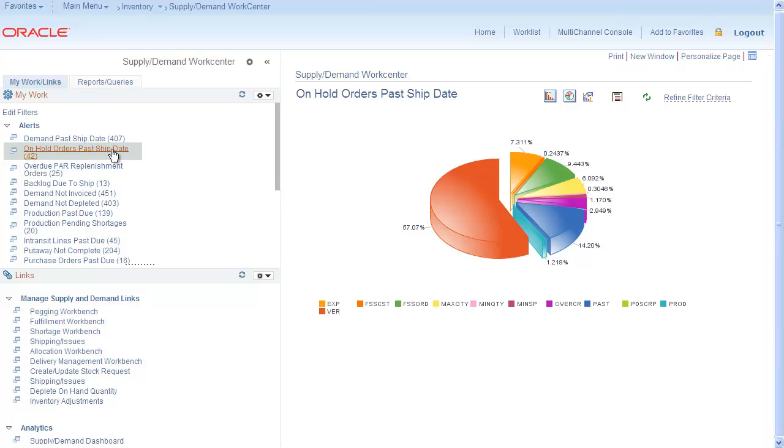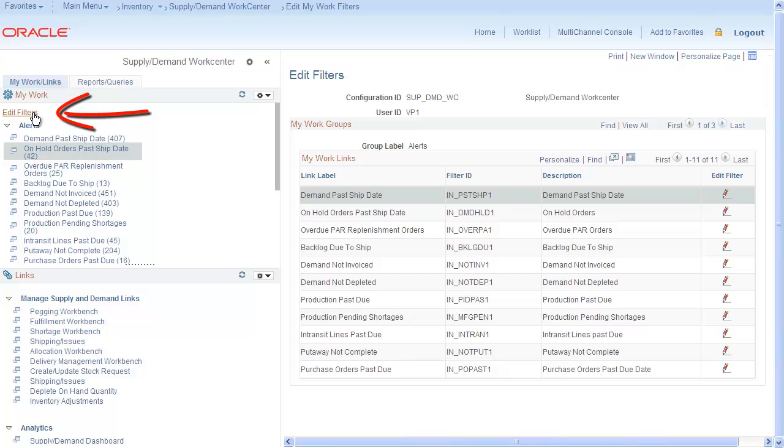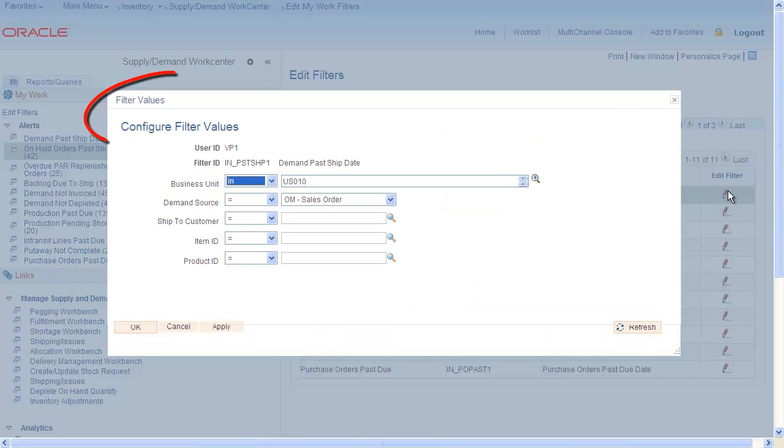Based on your role, you can use the Edit Filters link to change the criteria for your alerts. Now you can change the filters from a predetermined list of options to get a totally different view of the data presented in the alert.